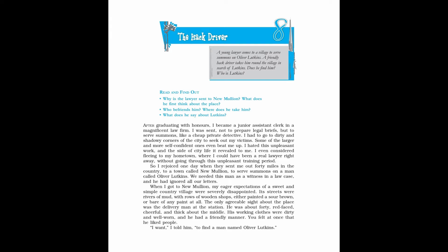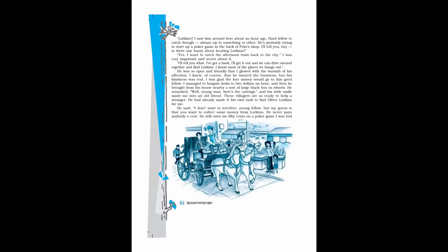So I rejoiced one day when they sent me out 40 miles in the country to a town called New Mullion, to serve summons on a man called Oliver Lutkins. When I got to New Mullion, my eager expectations of a sweet and simple country village were severely disappointed. Its streets were rivers of mud, with rows of wooden shops, either painted a sore brown or bare of any paint at all. The only agreeable sight about the place was the delivery man at the station.